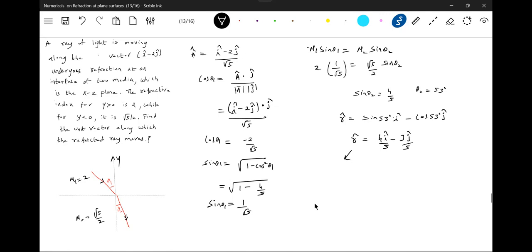So this is a unit vector along with the refracted ray.